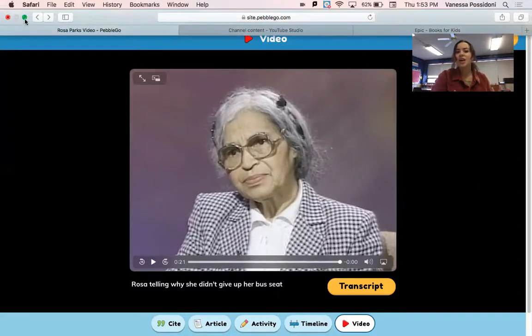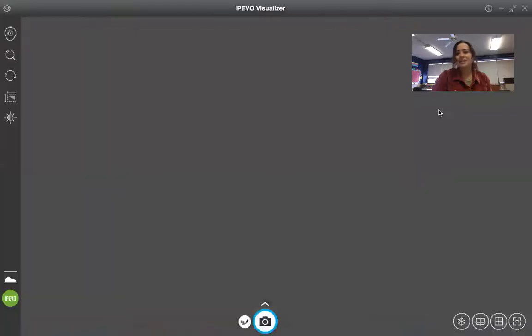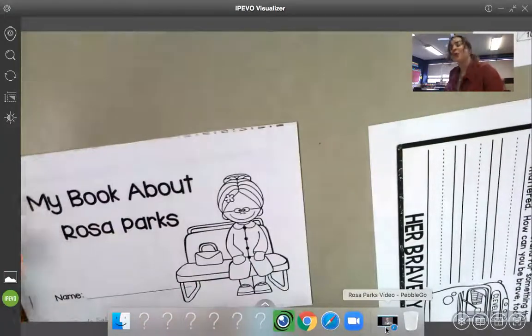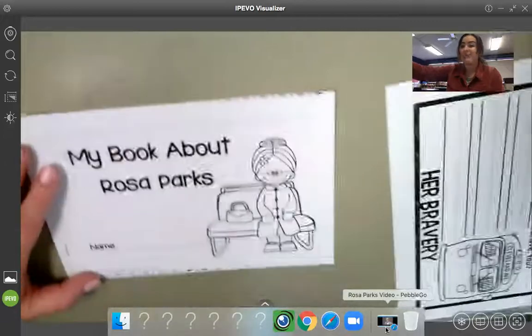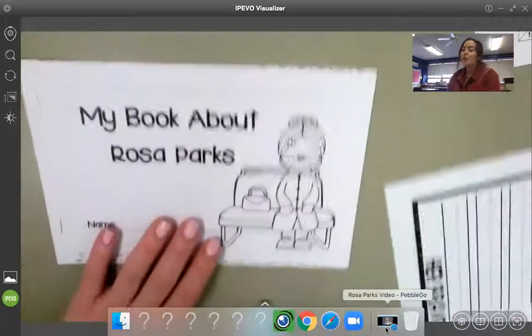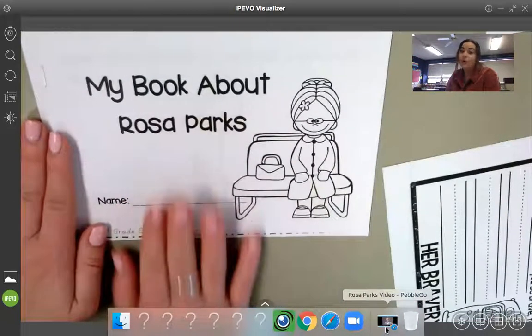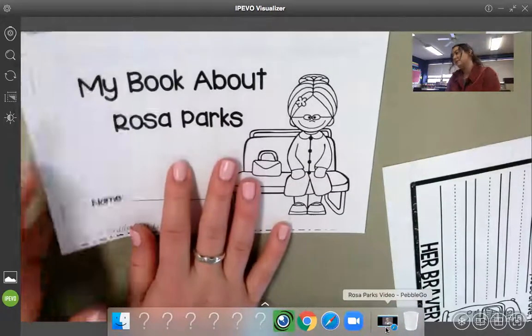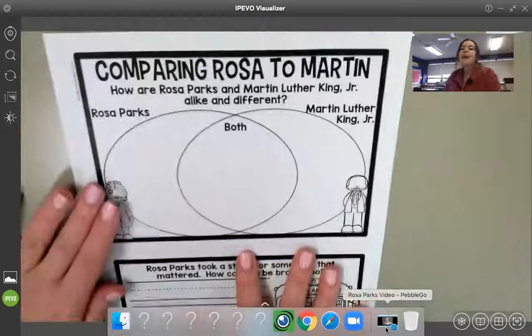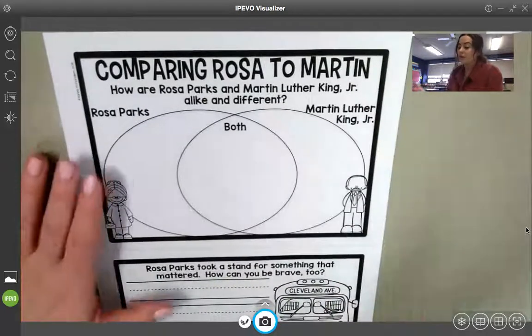Let's take a look at our assignments for today. It's great what she said — that it's not fair to be pushed around because of race or color, which is absolutely right, and great that she stood up for herself. So the first thing I'm going to ask you to do is read this book again, my book about Rosa Parks, and feel free to color the pictures. Then you are going to complete this page right here. Up at the top it says, comparing Rosa to Martin — we're talking about Dr. Martin Luther King, Jr.